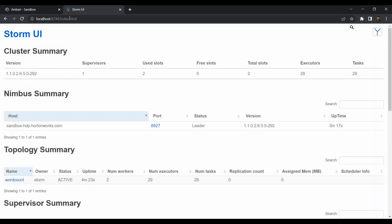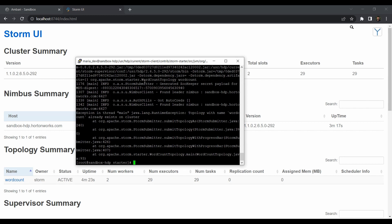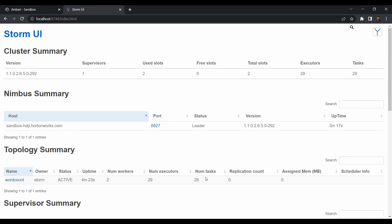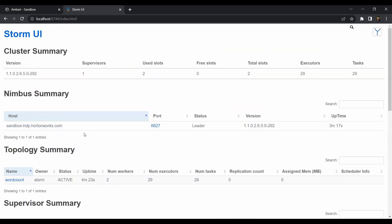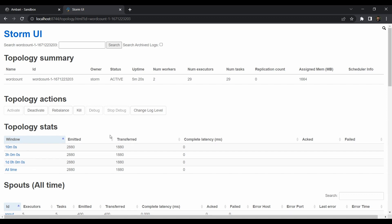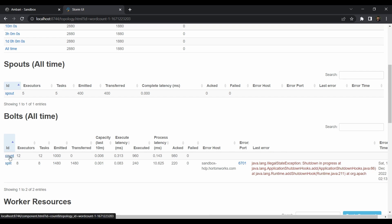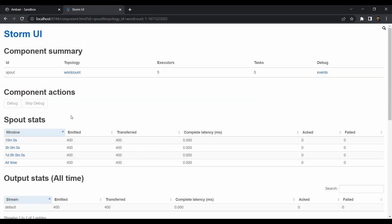Here is the Storm UI where you can visualize running jobs and their details. You can see the word count job we just submitted from PuTTY. It shows the number of workers, executors, and tasks — already assigned and running for about four minutes. Until we kill it, it will keep running on the server. We also have the Nimbus summary, topology summary, and supervisor summary. Click on the word count job to see topology stats, the spout, and all the bolts — including the count bolt and split bolt doing all the groundwork.